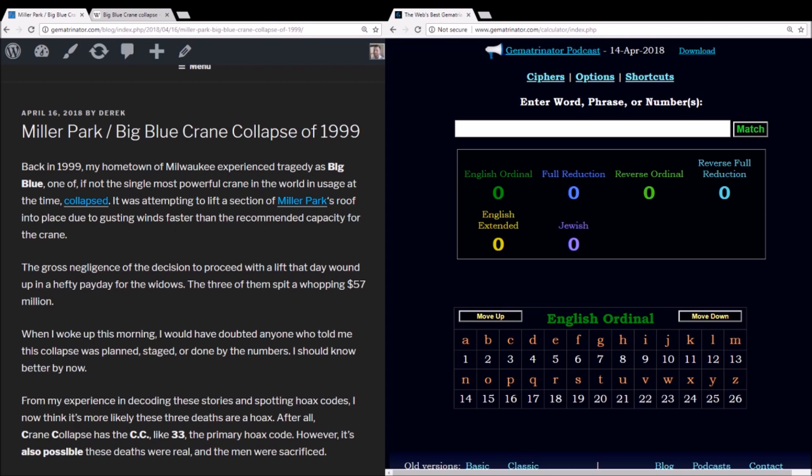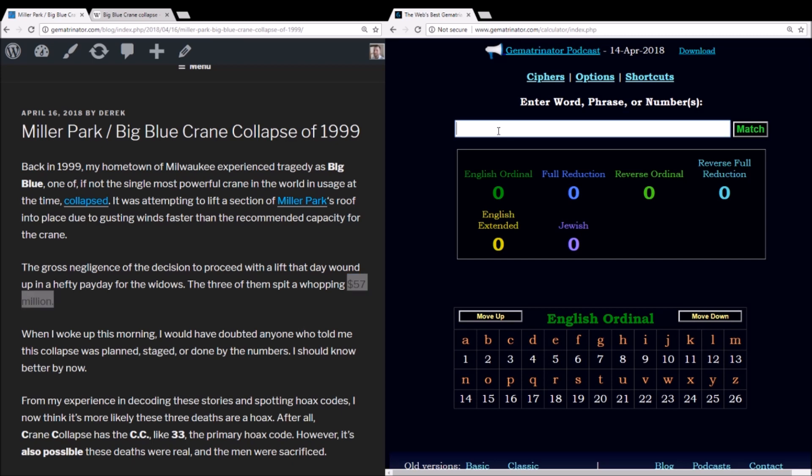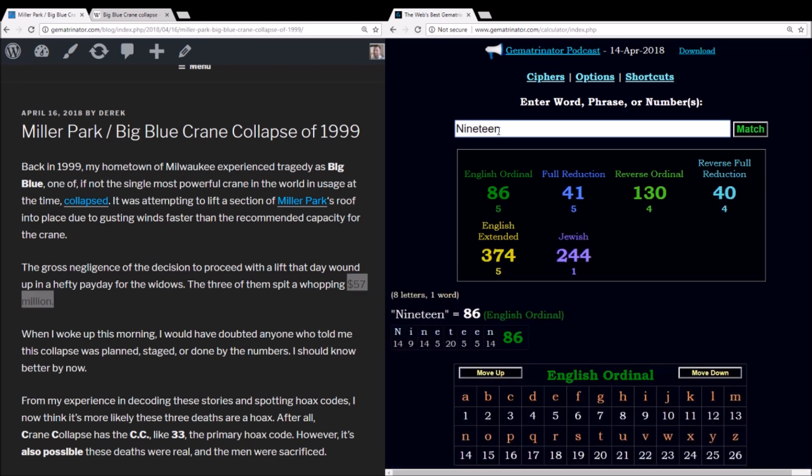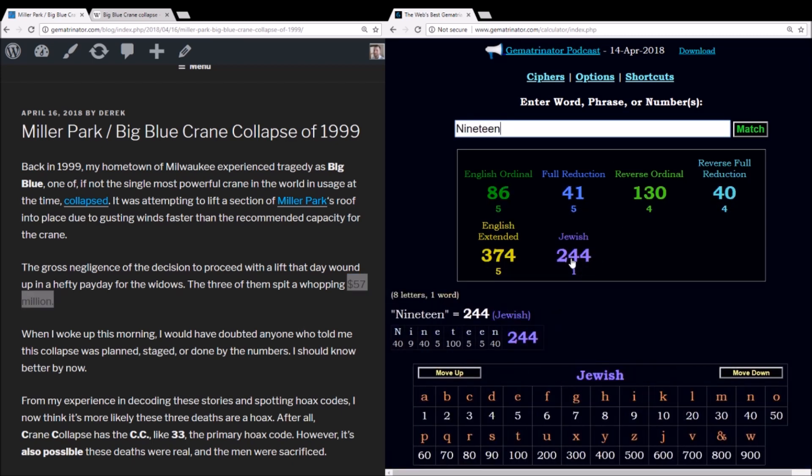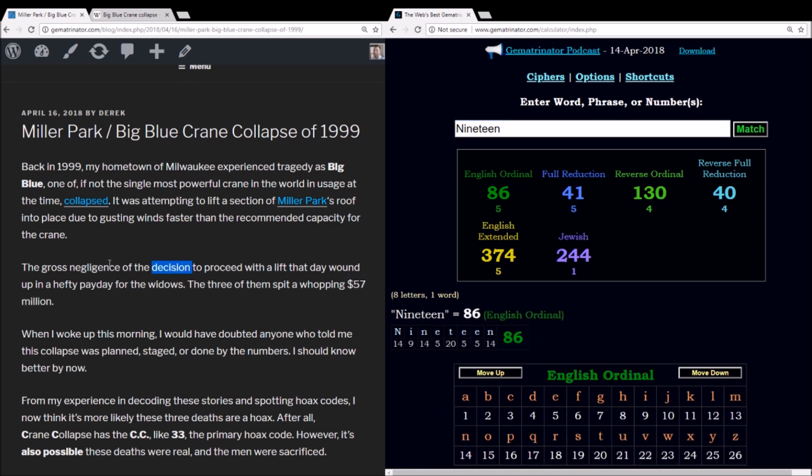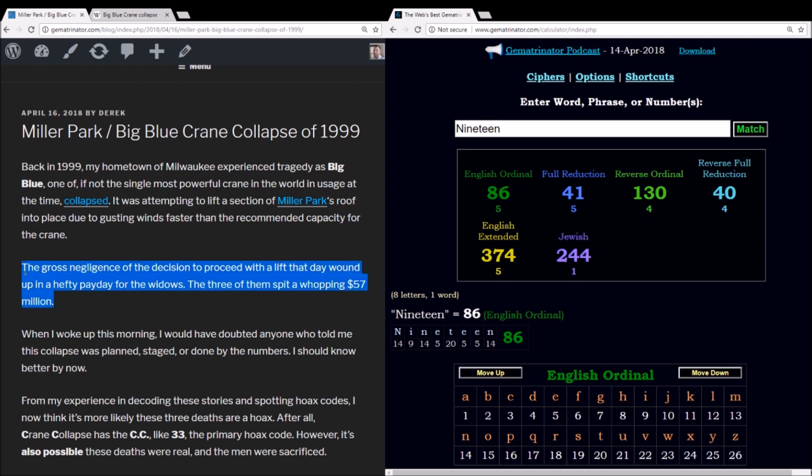If I were to guess, I would think it is actually a hoax for a couple of reasons. First of all, the names of the wives, which we'll look at in a little bit towards the end of the video, but also consider that the wives, the three widows of the men who died, made $57 million amongst them, so $19 million apiece. And 19 is a number I've been talking about a lot lately. 19 equals 244 in Jewish gematria, which is the Hebrew value for the word kill. It's also a number connected to time, there being 19 years in the Metonic cycle.